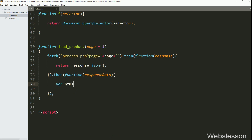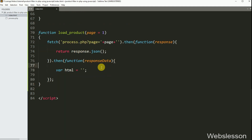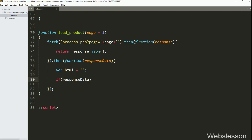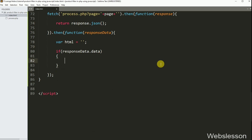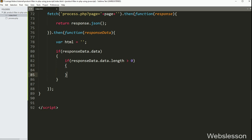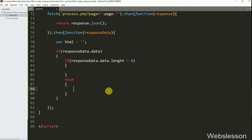Under this function, we have written html variable equal to a blank value. Below this, we have written an if statement, and under the condition we have written responseData.data. If this condition is true, then it will execute the if block of code. Under this block, we have written another if statement, and under the condition we have written responseData.data.length greater than zero. Suppose this condition is false, then it will execute the else block of code. Under this block, we have written the dollar function with the product-area division tag, with innerHTML equal to a message like 'no product found'.